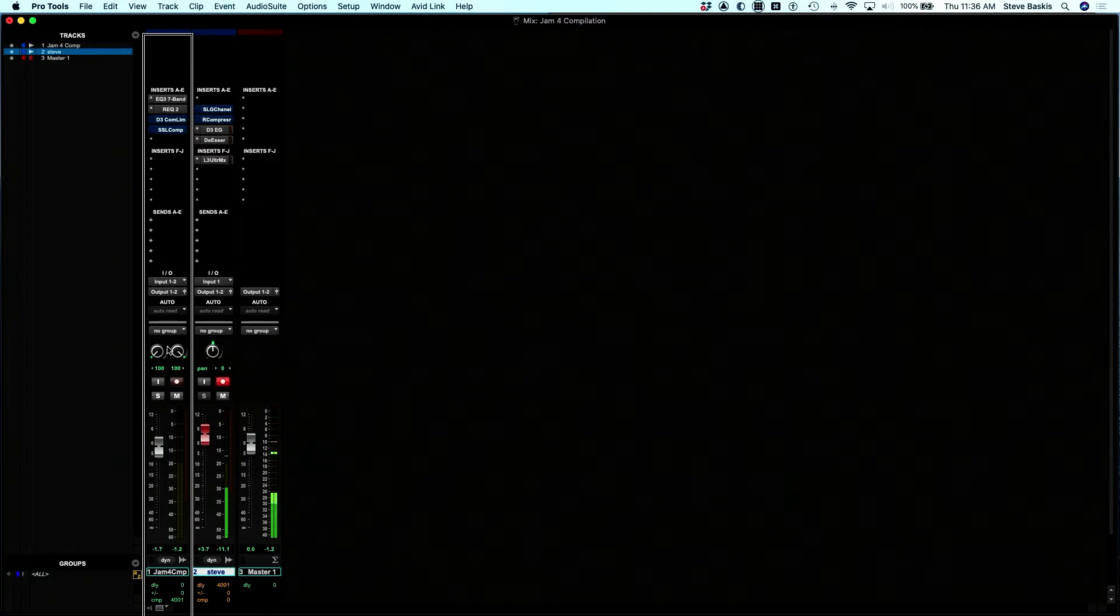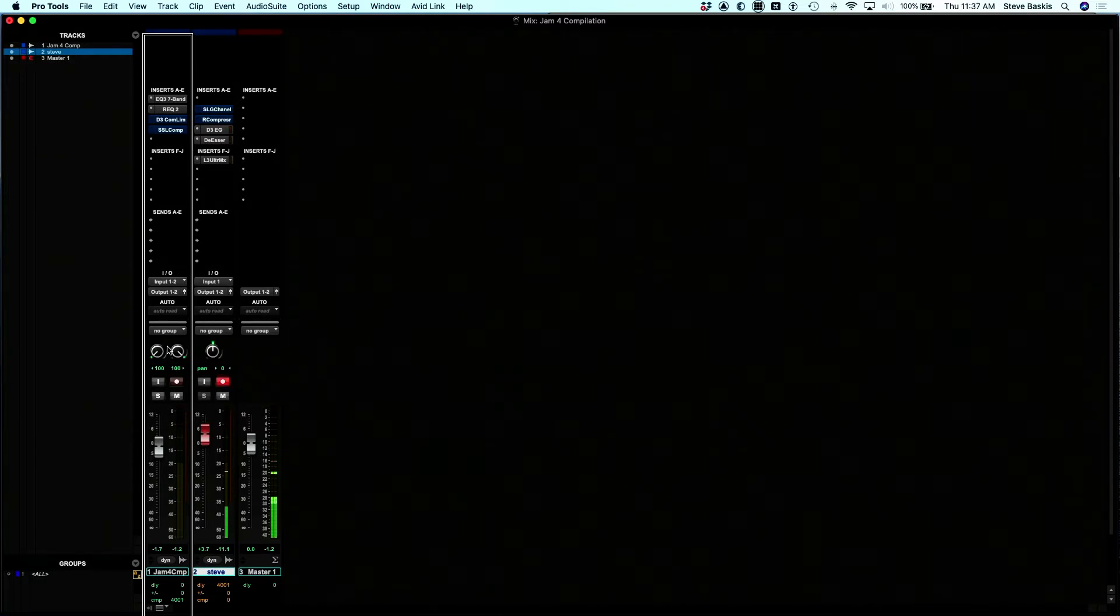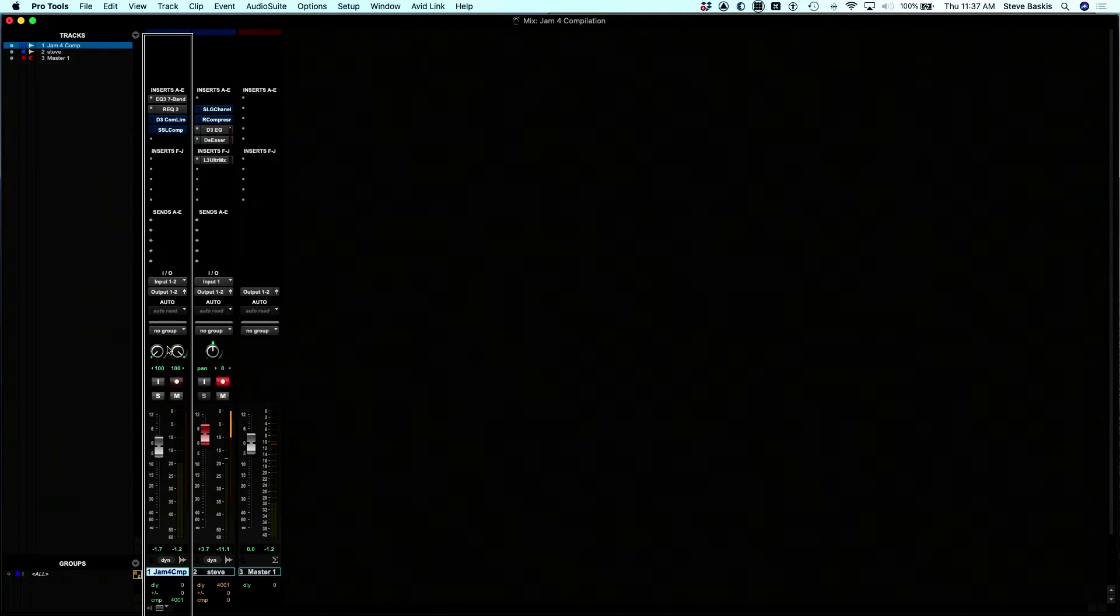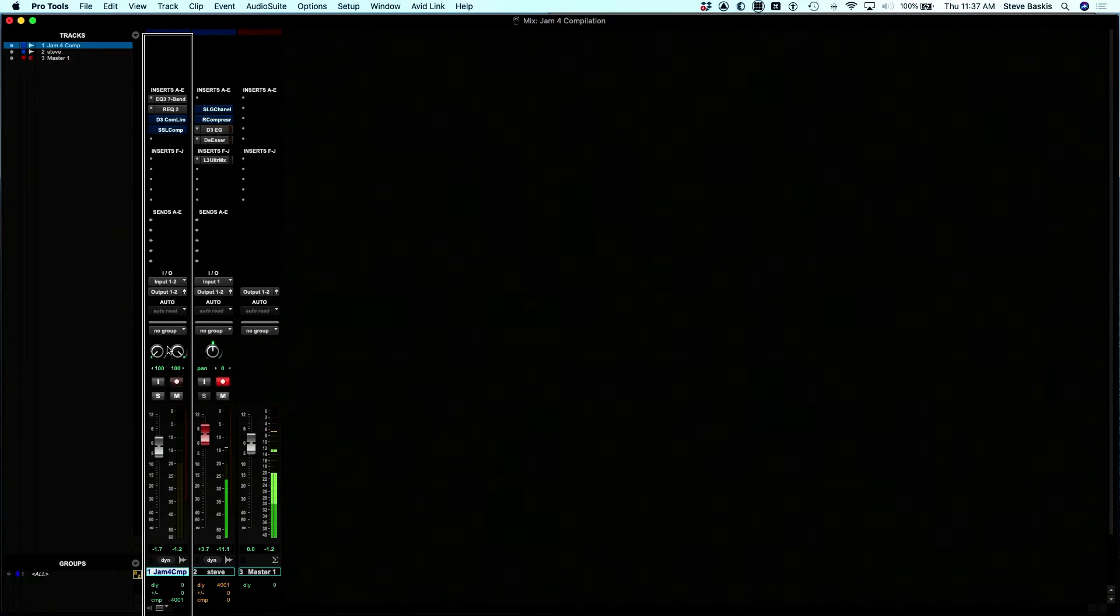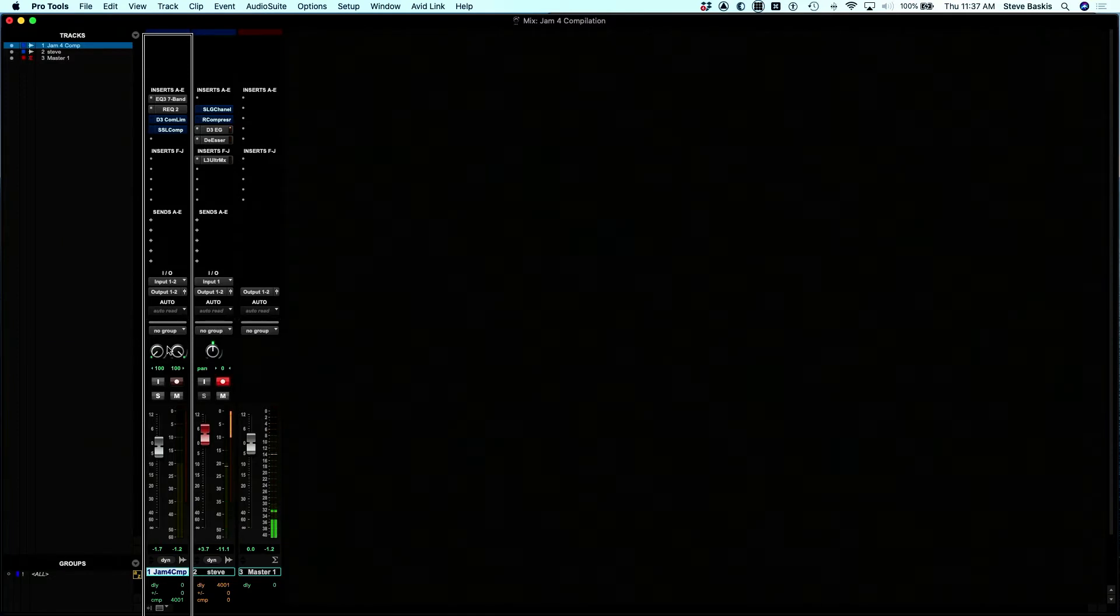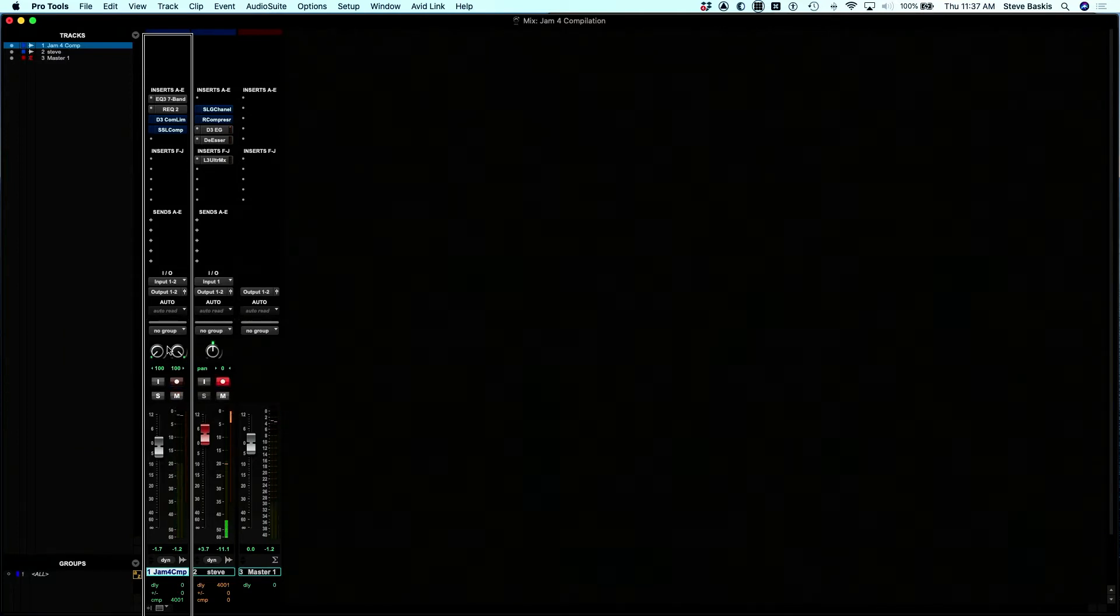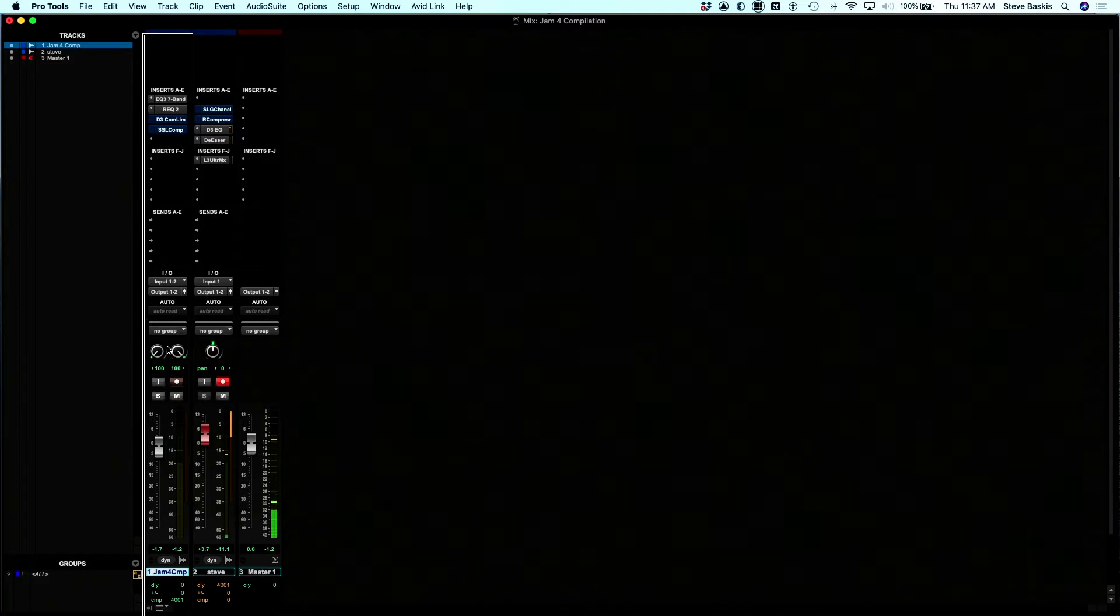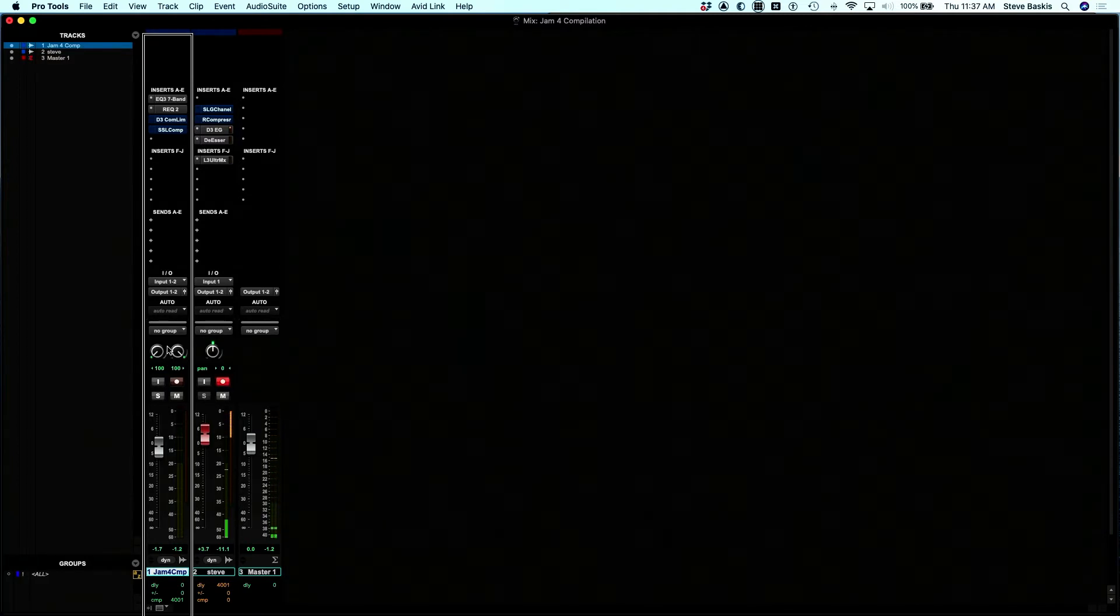If I use control P semicolon to make a track selection, I can select this first track. So now I can mute and solo this track. I was just muting it. Since we don't have other tracks, I really can't solo it.